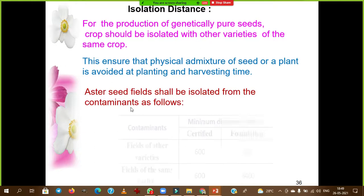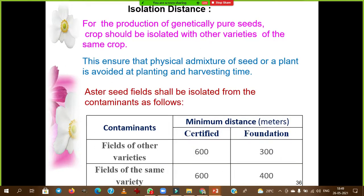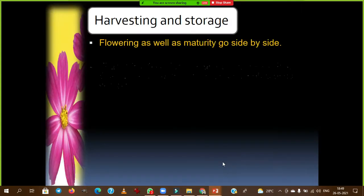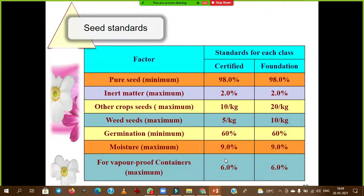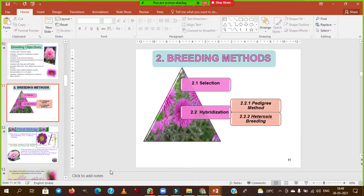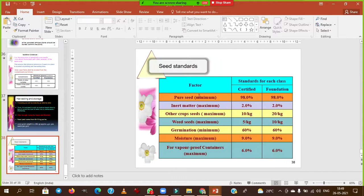Regarding isolation distance for hybrid seed production: for certified seeds, maintain 600 meters from other fields of the same or different varieties. For foundation seeds (FS), maintain 300 to 400 meters. The minimum purity level should be 98% for certified or foundation seeds — this is the minimum standard for China Aster or any other floriculture crop.